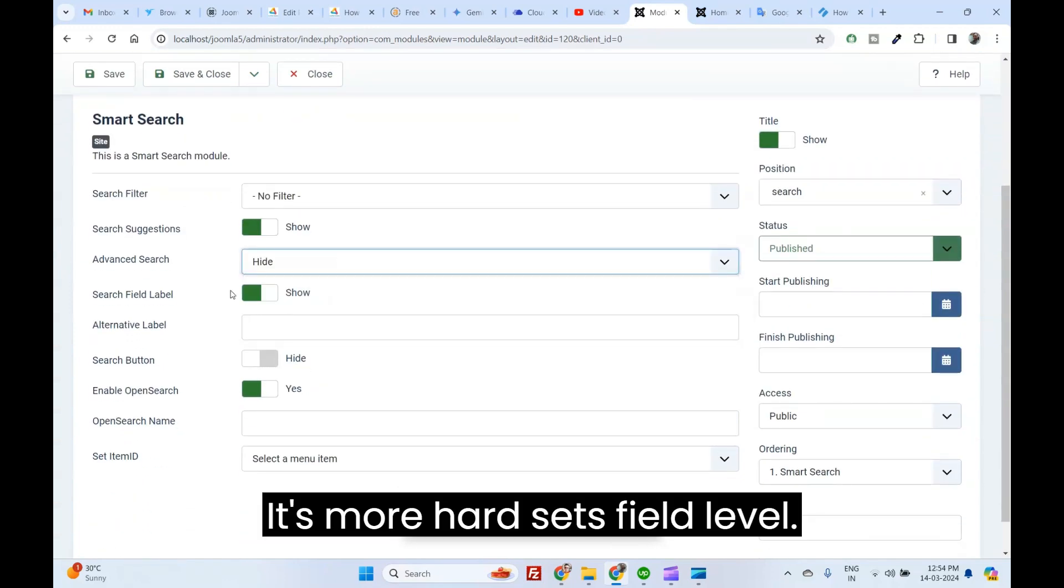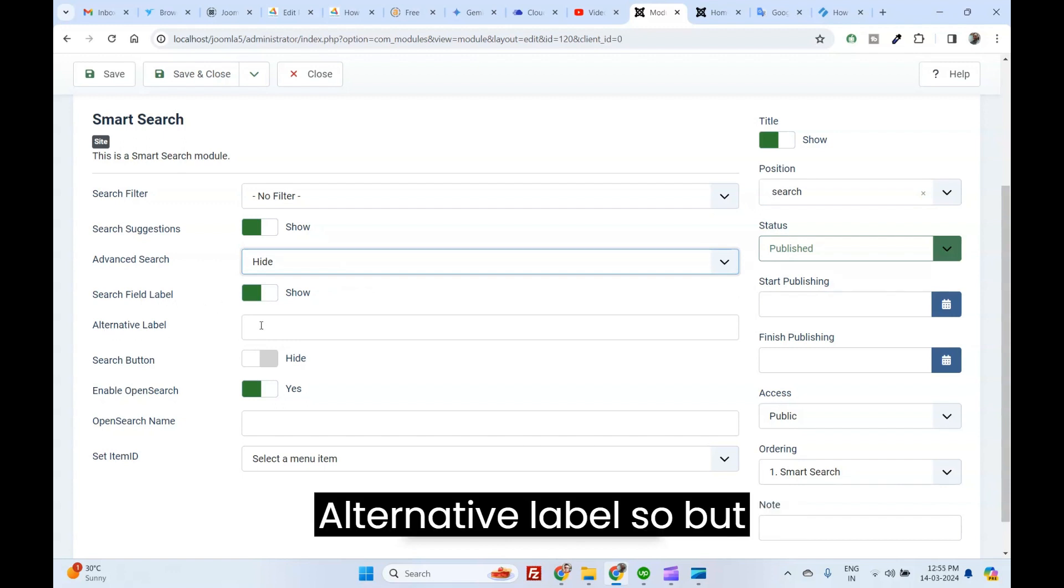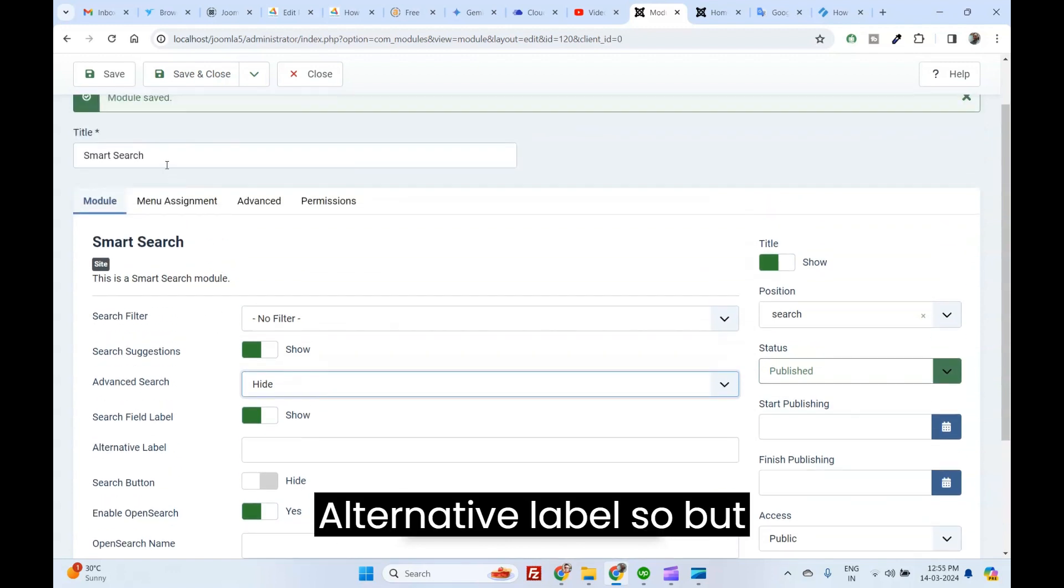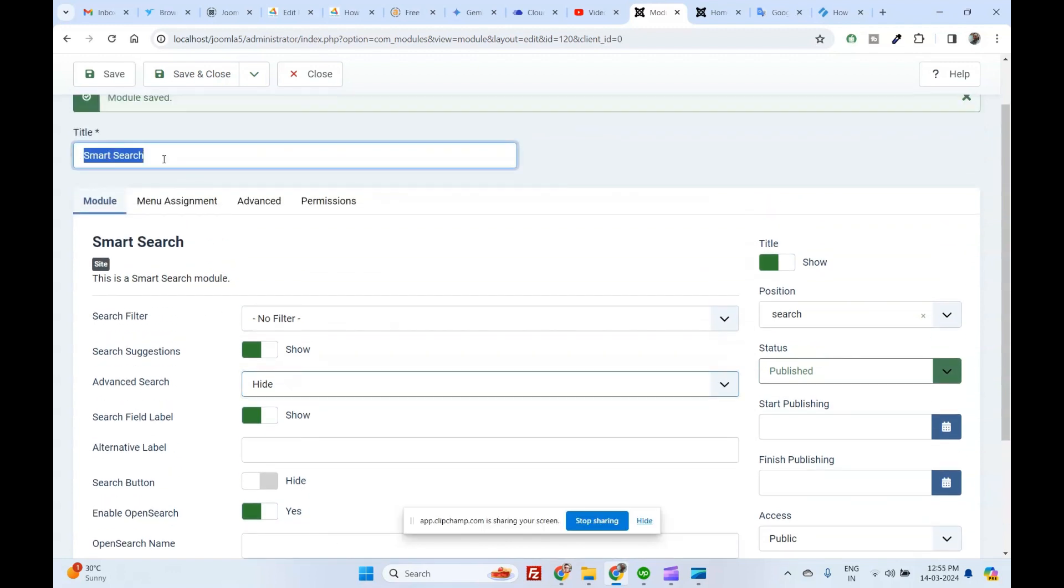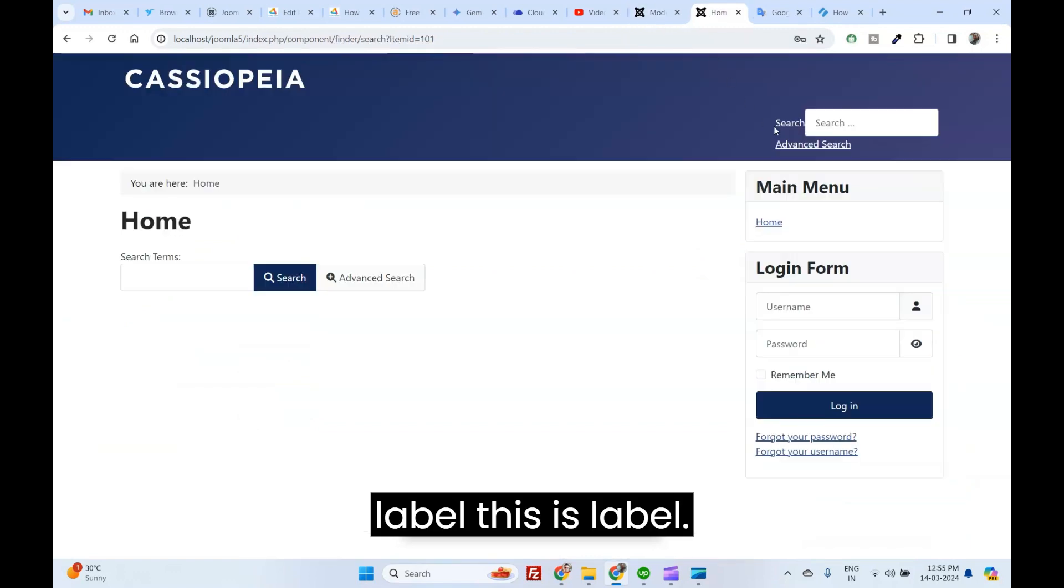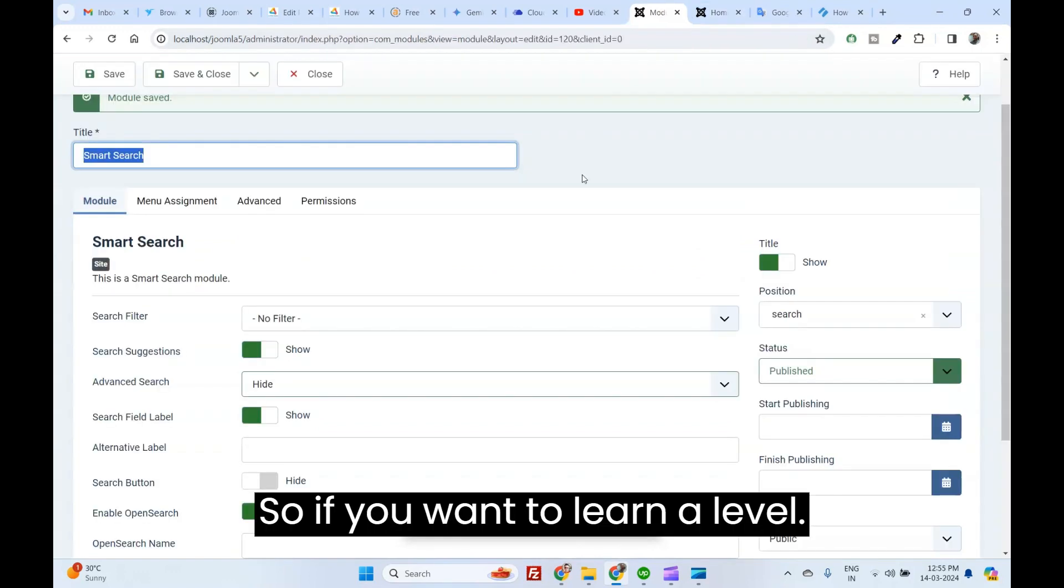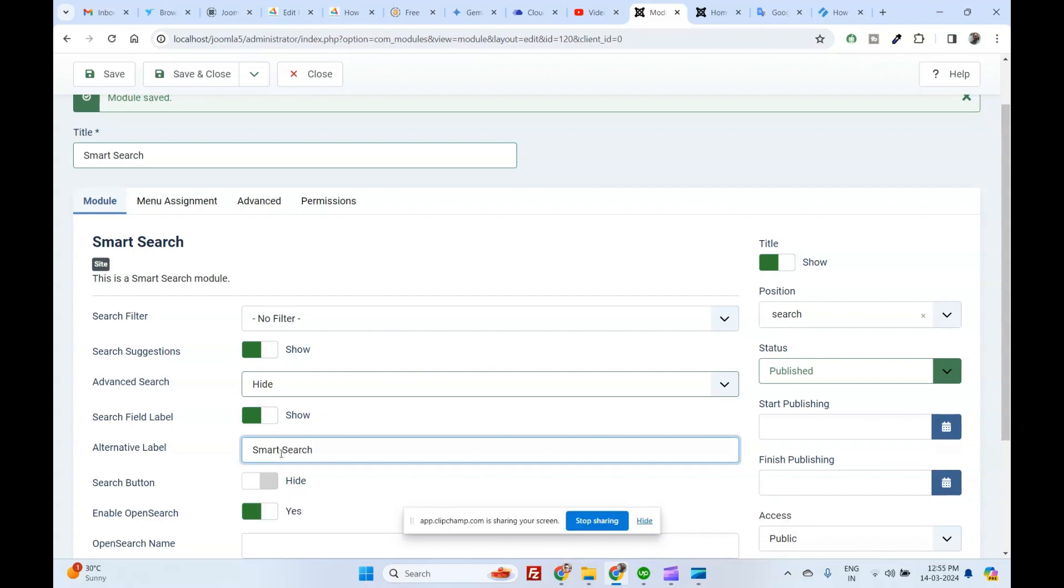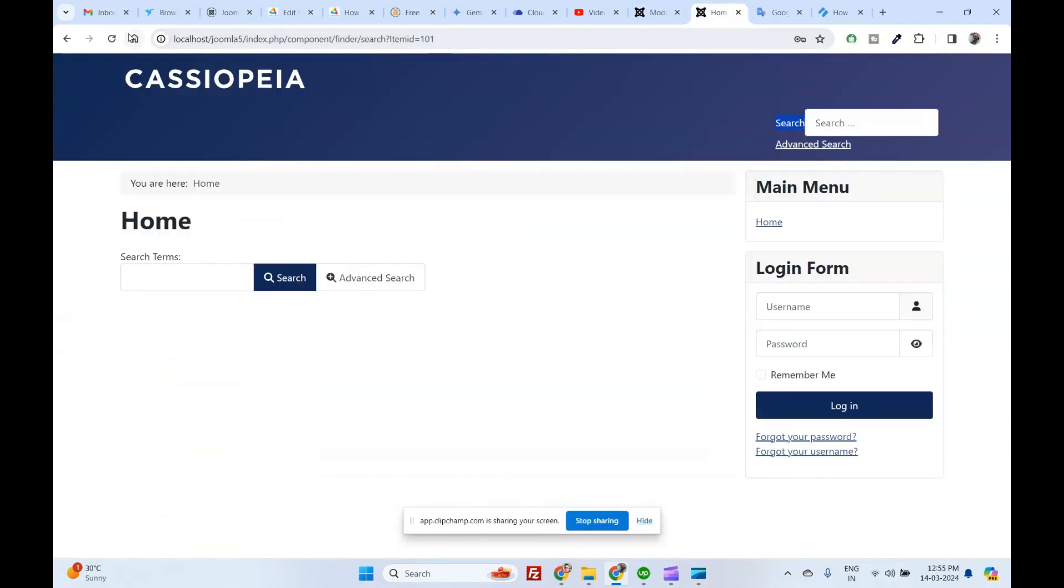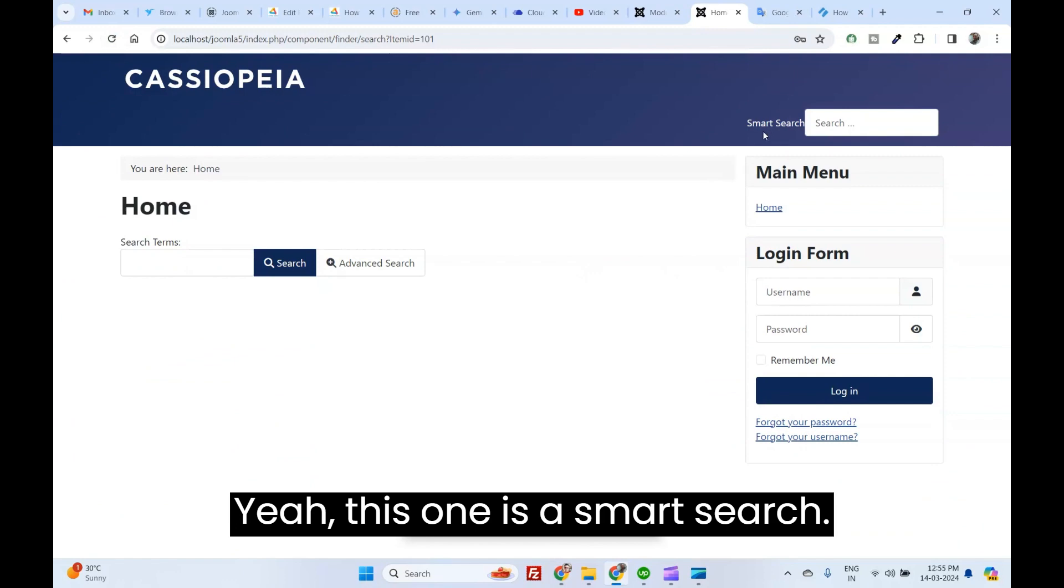Search field level, alternative level. Label. This is Label. If you want to return it, save. Yeah, this one is Smart Search.